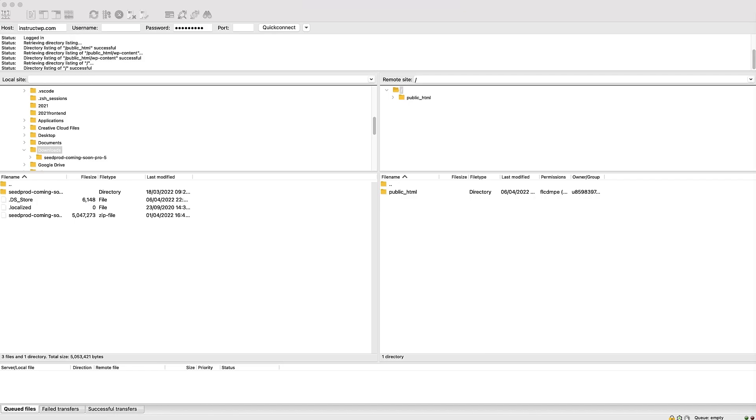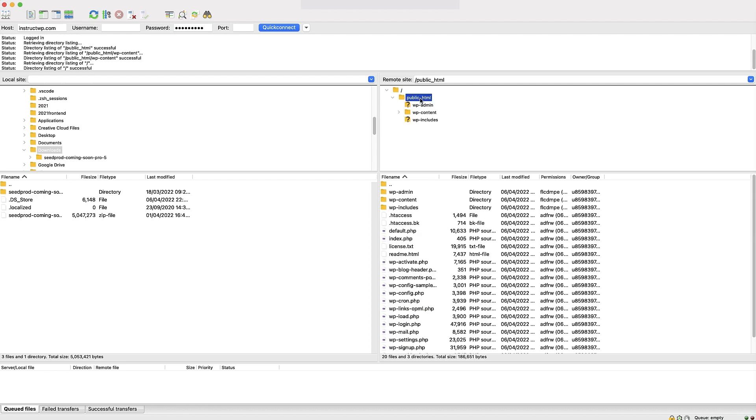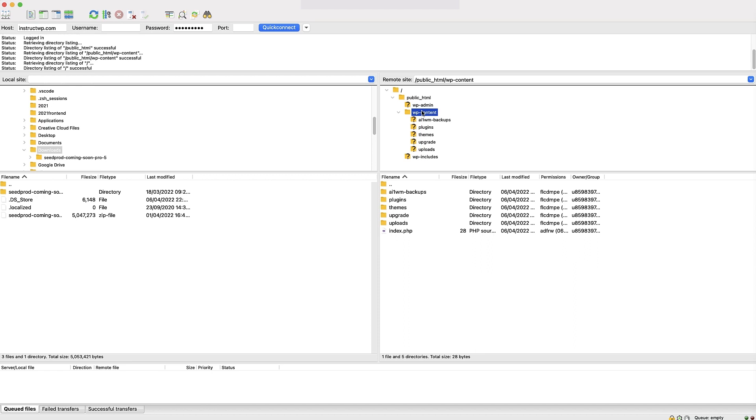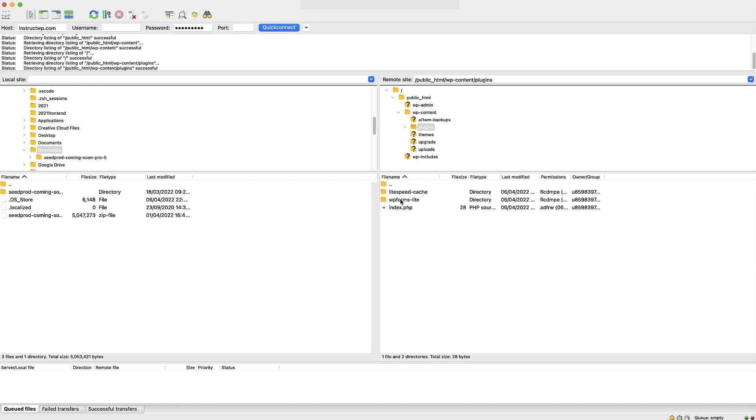Next, connect your site using your FTP client. The folder we're looking for is the plugins folder. So we first need to go to the public HTML folder, and then into the WP content folder. You can now see the plugins and themes folders here. Double click on the plugins folder. We should see the plugins we currently have installed on the site.